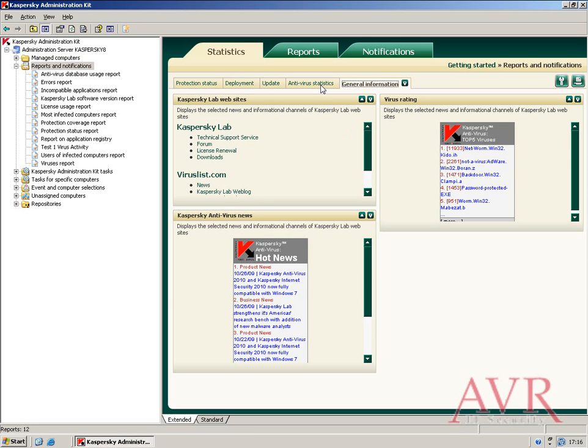Reports can be run on groups of machines, so in an environment where different people are responsible for different groups of machines, a report can be scheduled that only includes those machines those individuals would be interested in.